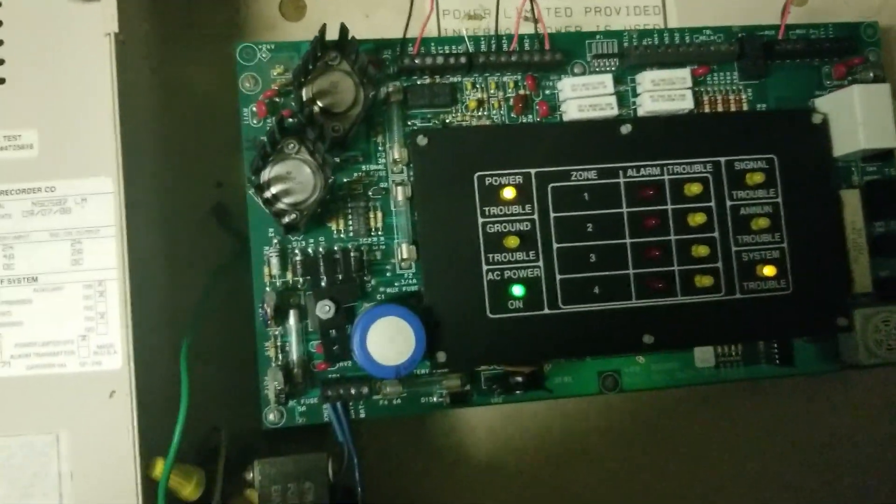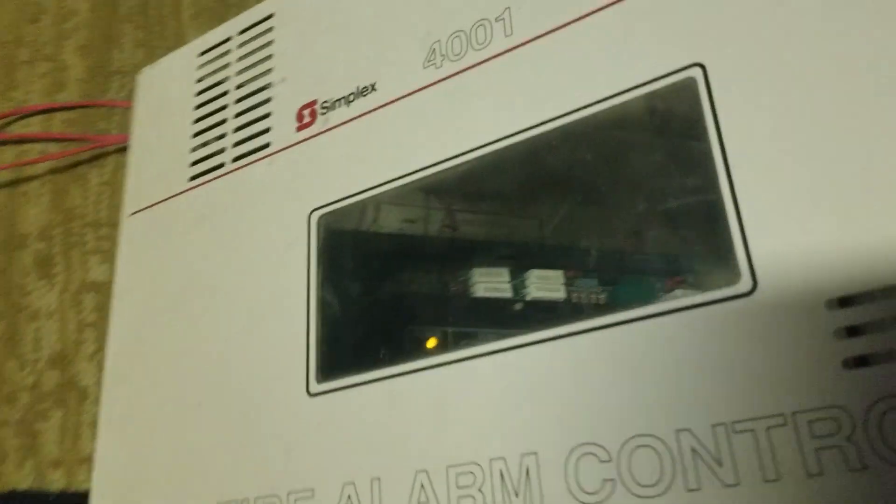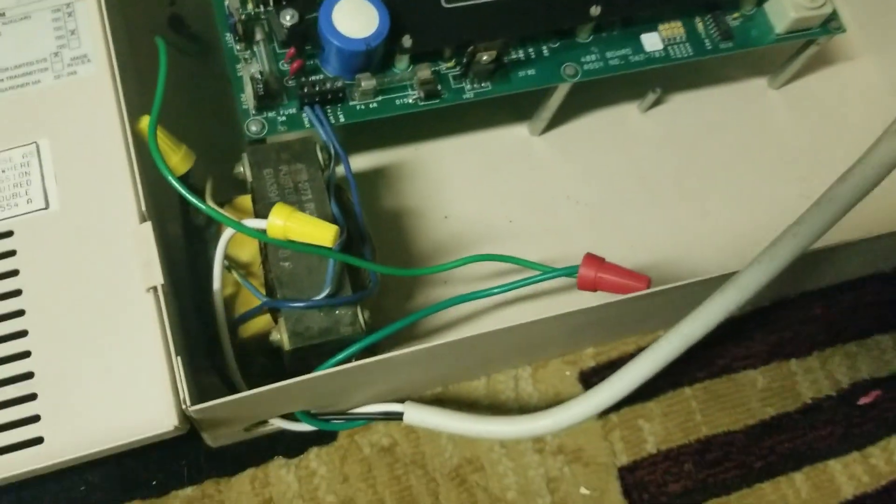NathanBladesAlarms here and it's time for the first system test with the Simplex 4001 Fire Alarm Control Panel.